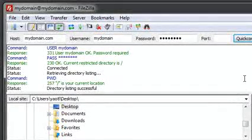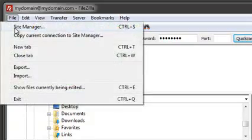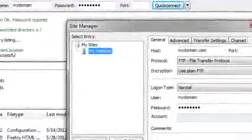Now, let's take a look at how to manage and maintain multiple connections in a more organized manner. Select File, Site Manager.